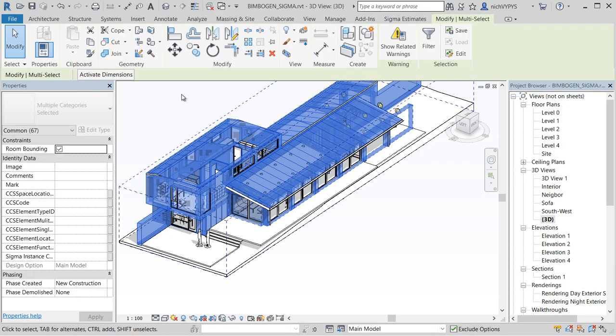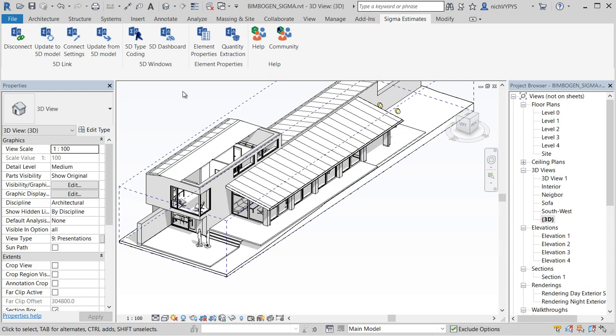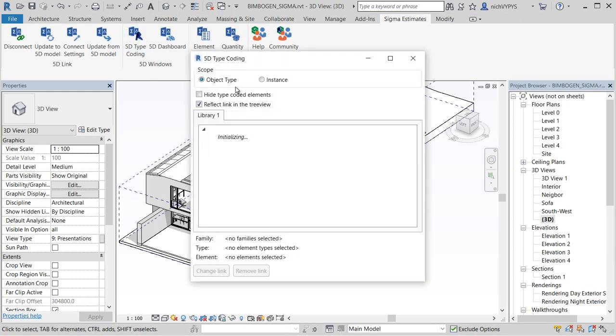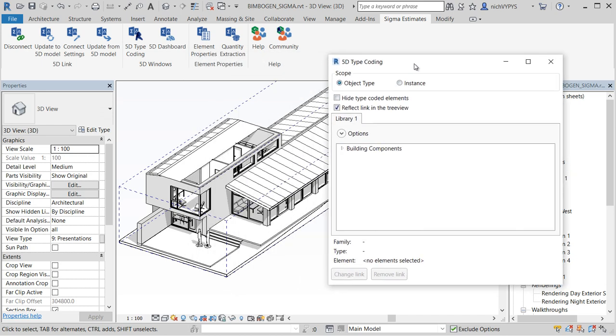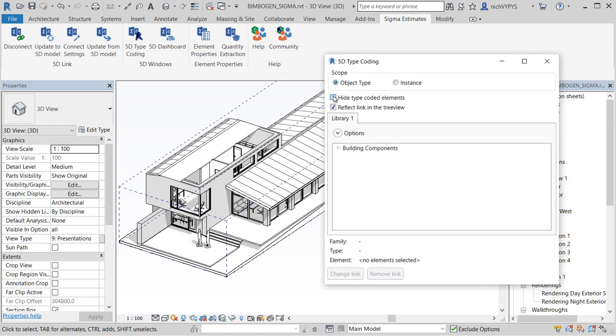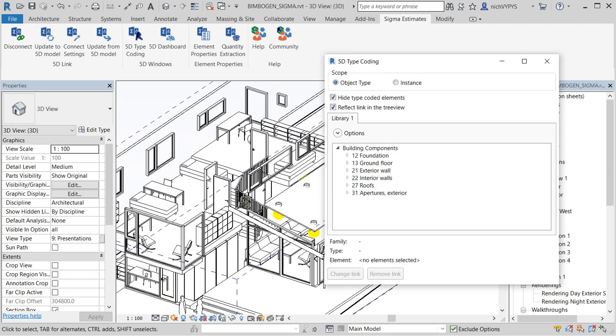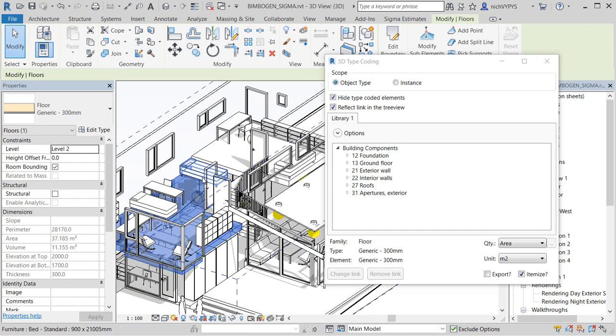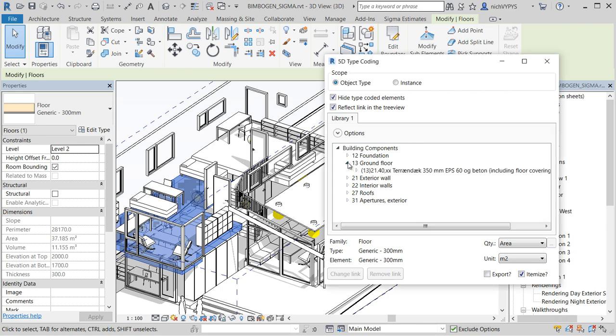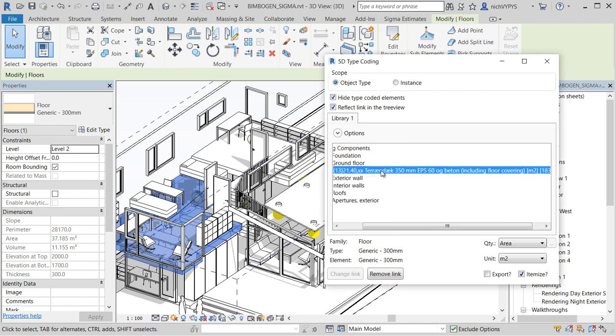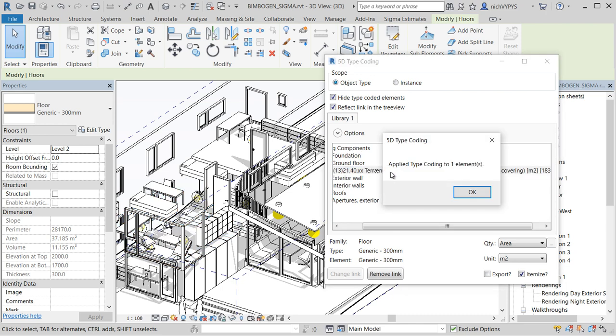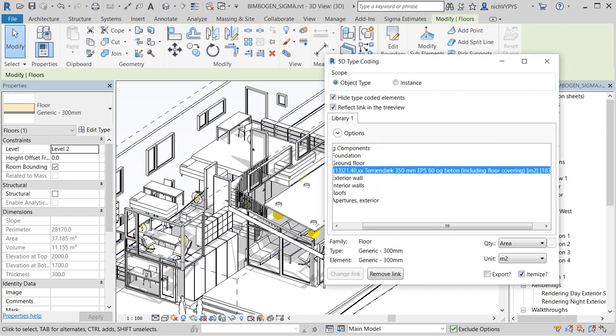In Revit we can pretend that we would like to add some more building components to our calculation. So I can take for example the floor that we made before.